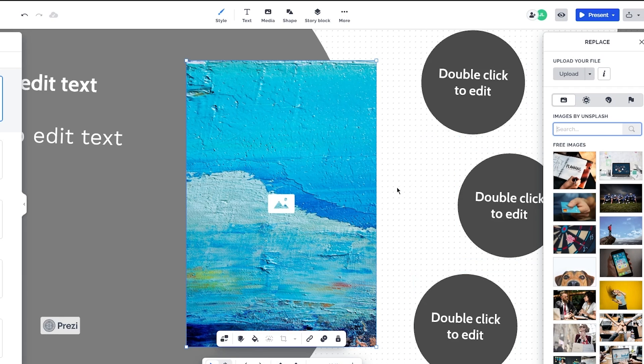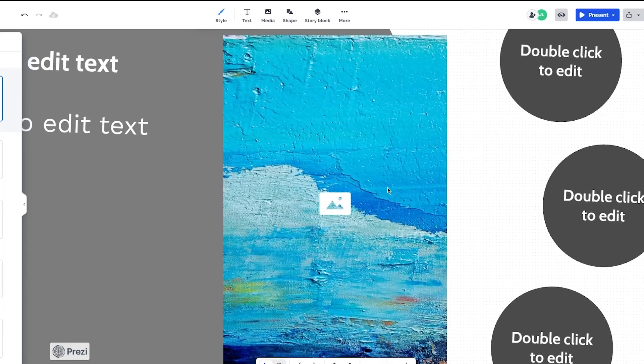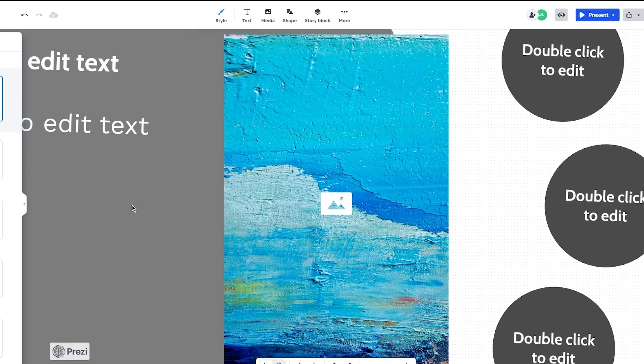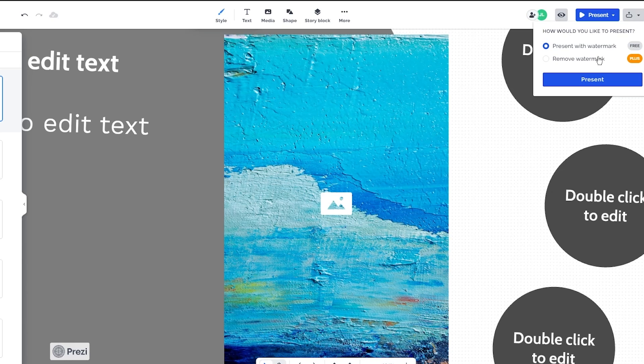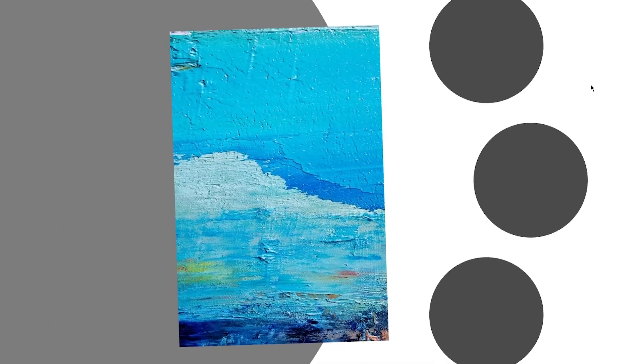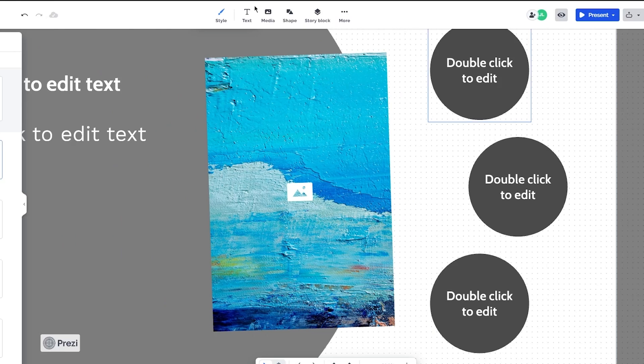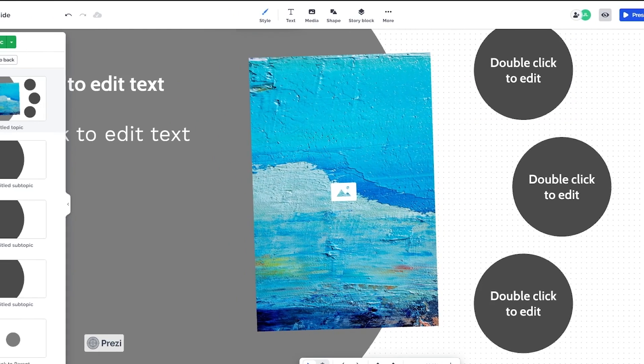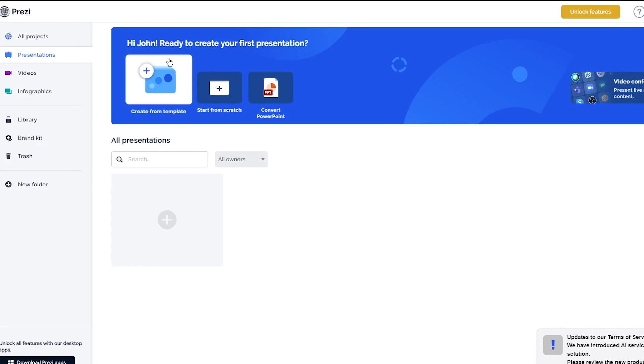Once you're done with all your editorial sequences, you can just click on present. From there, click on start presentation. Once you present, obviously if you have a lot of things to present—look at that! That is how your presentation is going to look. Great animation, great everything. That is what Prezi actually provides you.